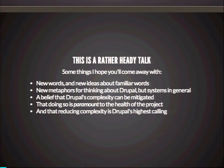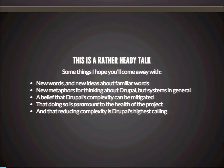So, some new words and some new ideas about some familiar words, some new metaphors for thinking about Drupal and really systems in general, a belief that Drupal's complexity can be mitigated, but also that doing so is really paramount to the health of the project. And that doing that work — reducing the complexity of Drupal — is Drupal's highest calling. It is the thing you should aspire to when you have mastered all of the other things, and maybe before.